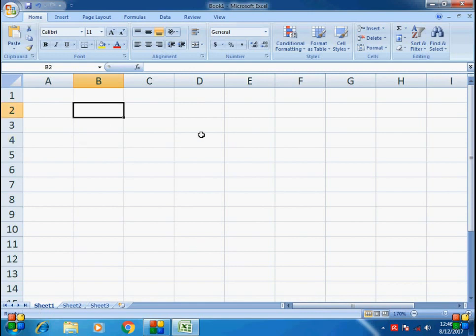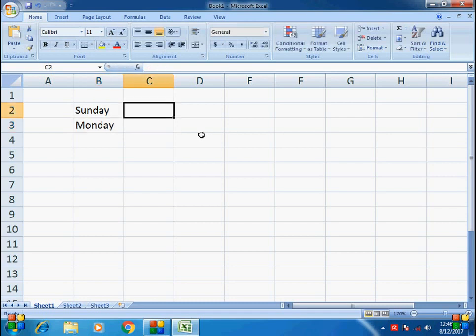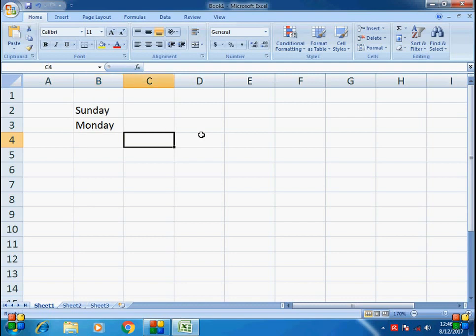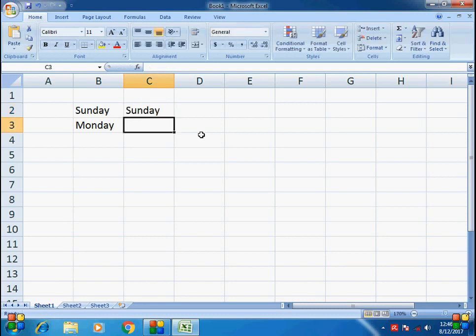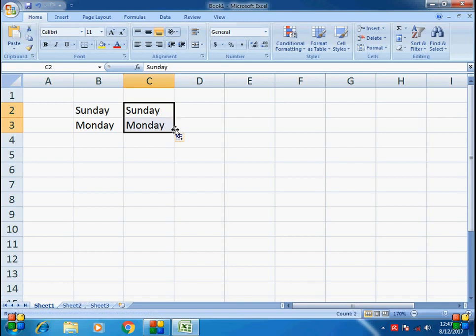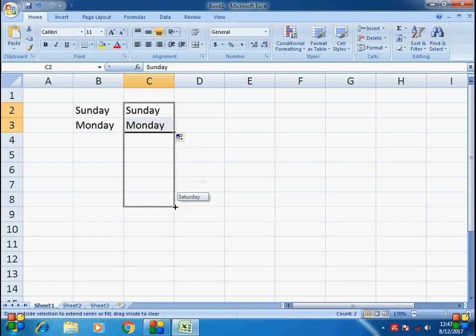I am going to type in Sunday, then Monday. I will type in this tab then type in Excel. For example, I will type in Excel and type in Sunday and start in Monday, Tuesday or Wednesday. Here I have the option to type Sunday, and click and drag the mouse.